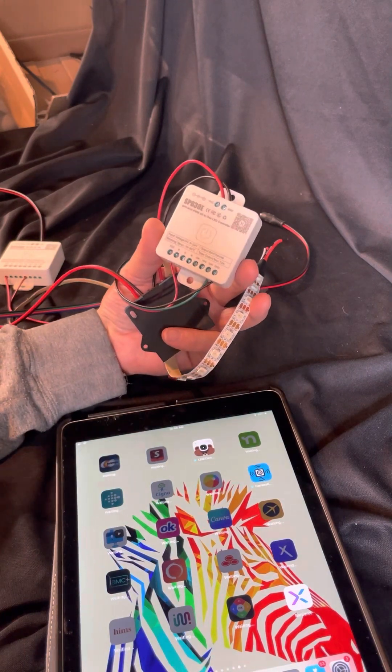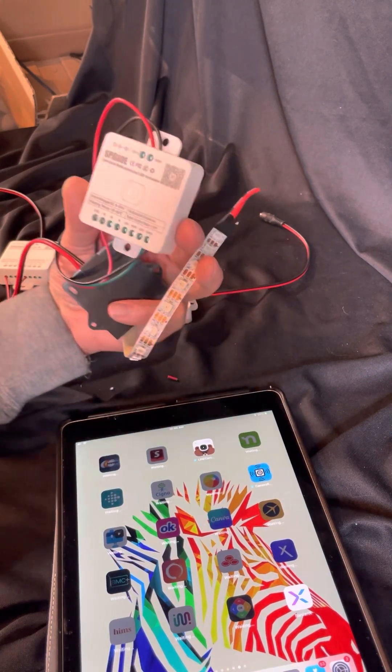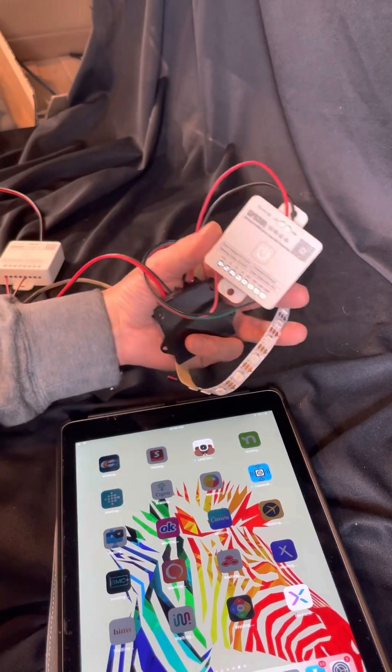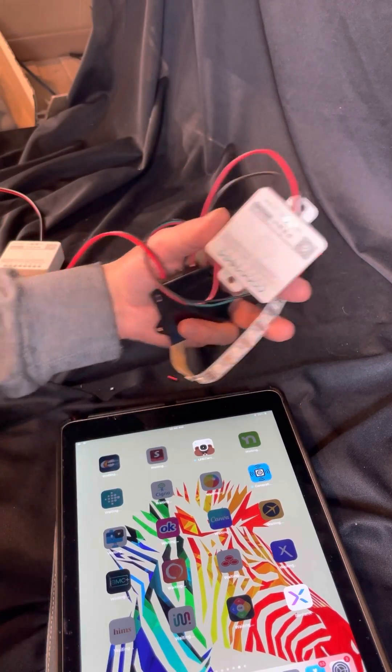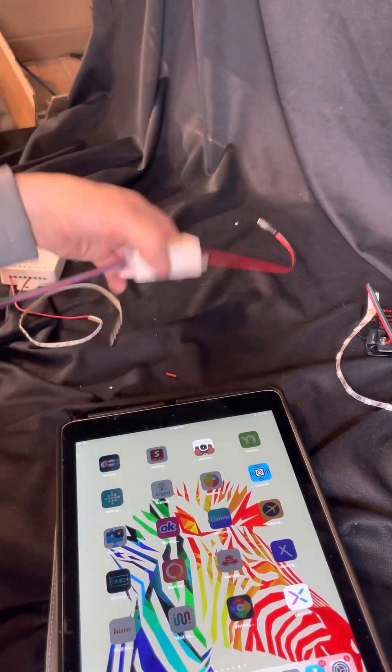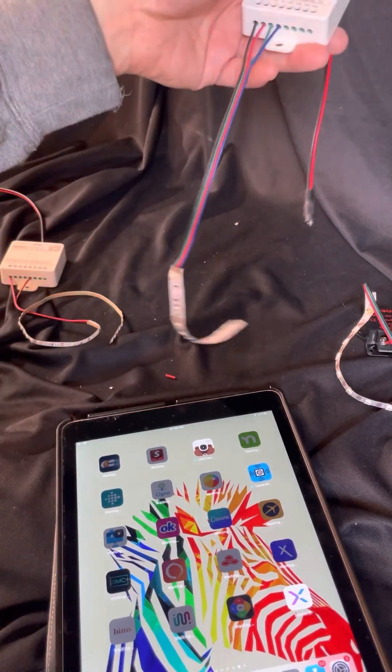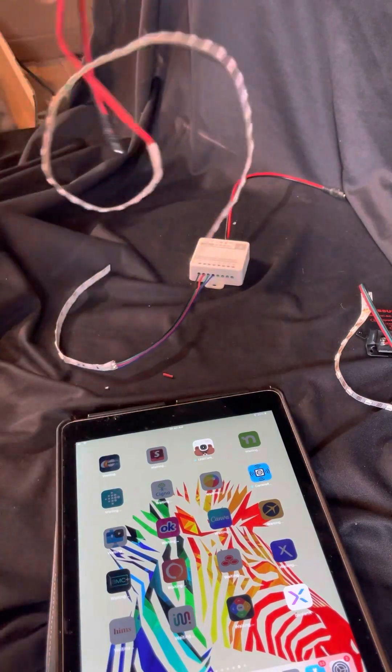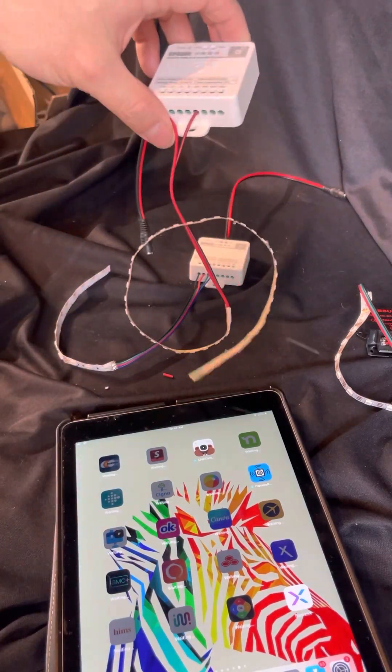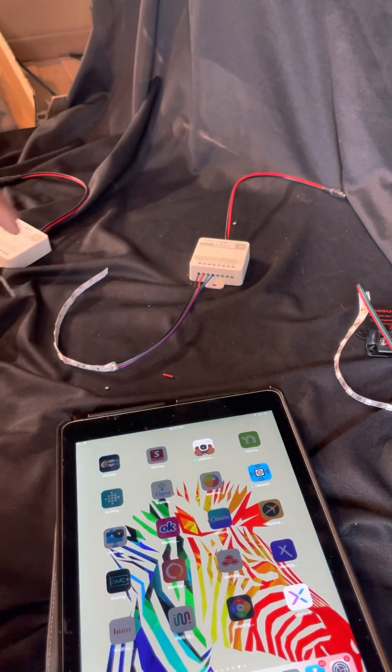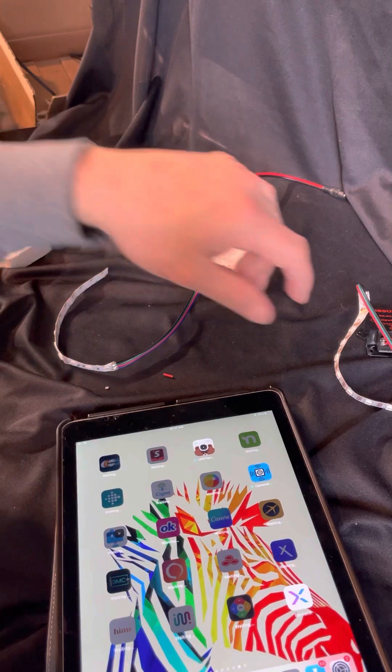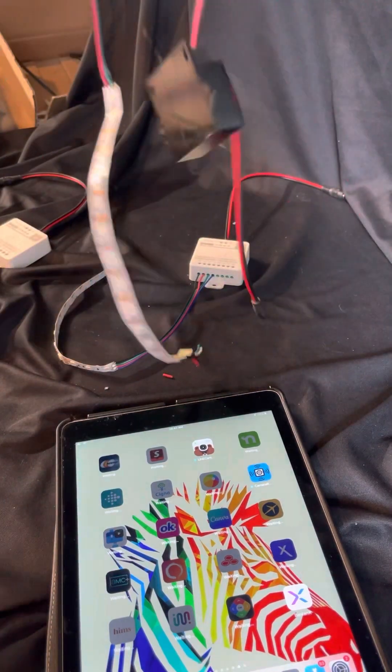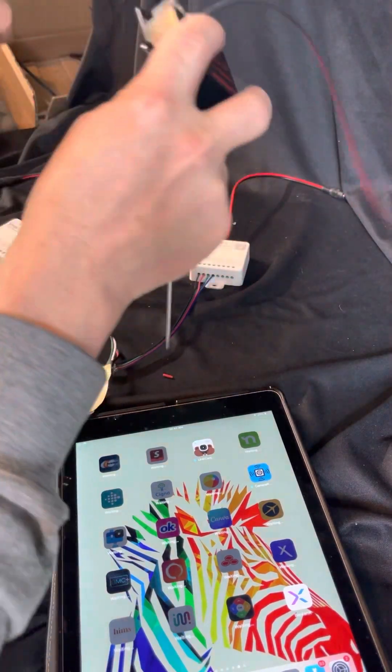This is an all-in-one controller. It's going to do your addressable chase strips, your RGB strips, your single color 12-volt strips. It's also going to do RGBW, but I don't have any of those strips, I don't really use them.